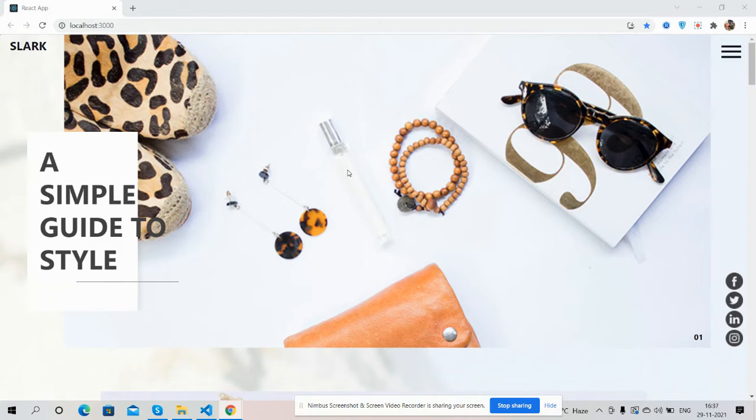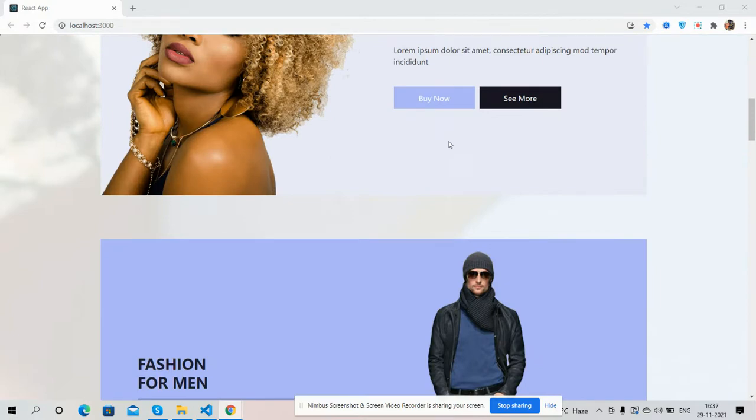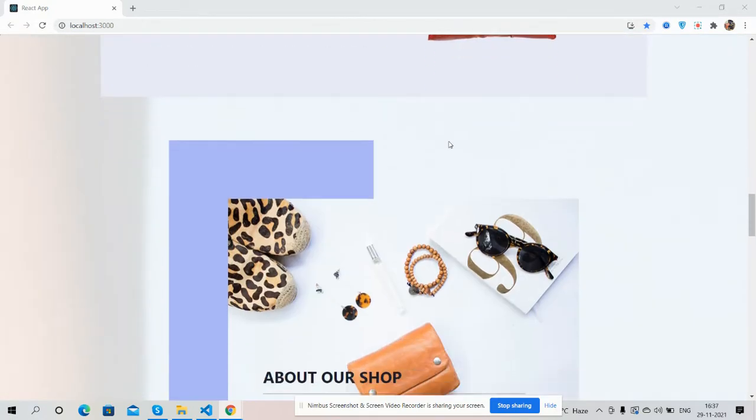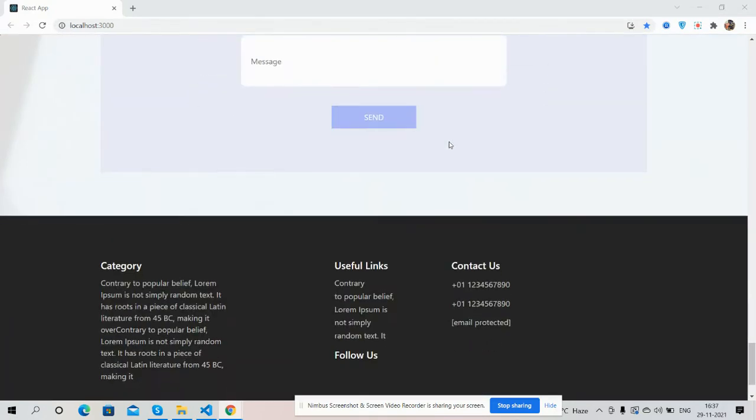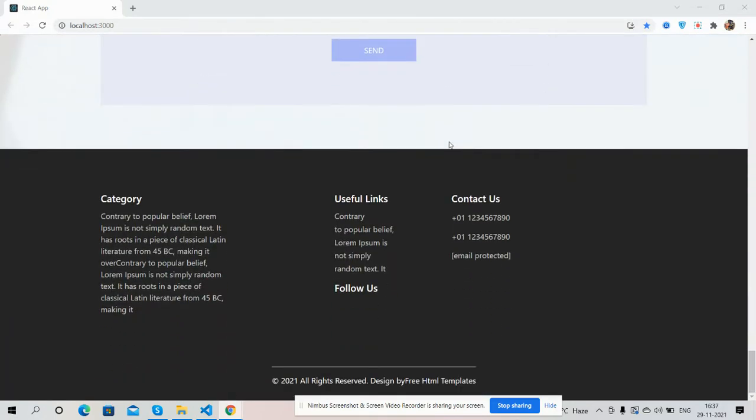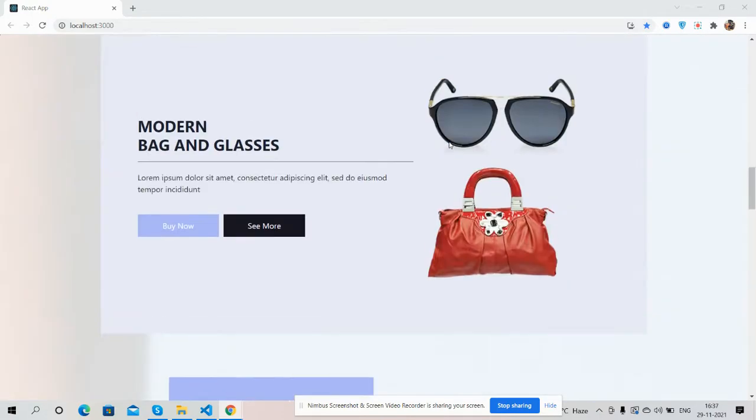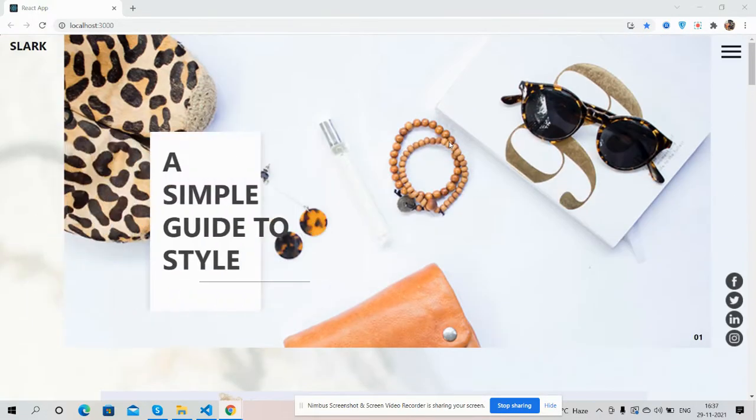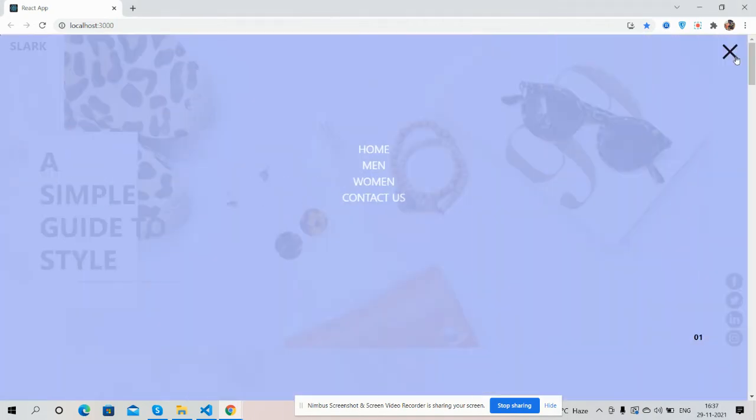Look, see guys, just brilliant and fully responsive as well. See guys, brilliant template. I will show you one thing, the best thing.